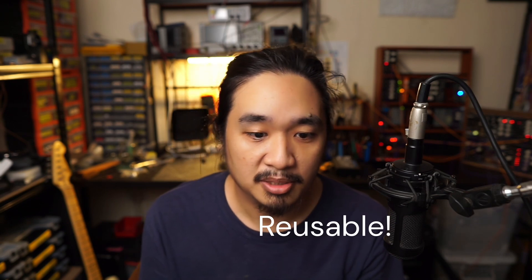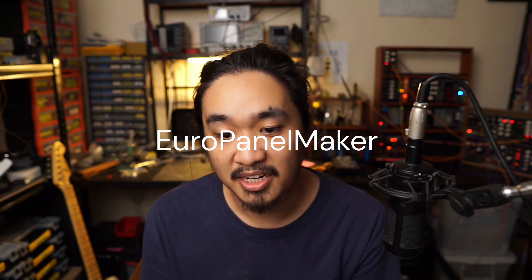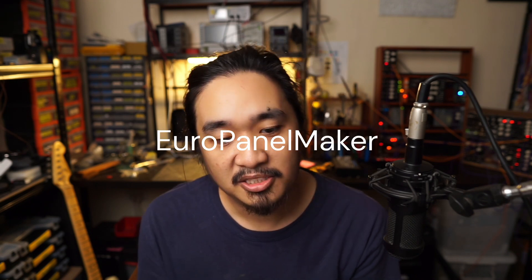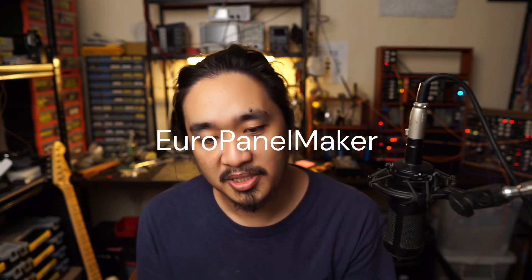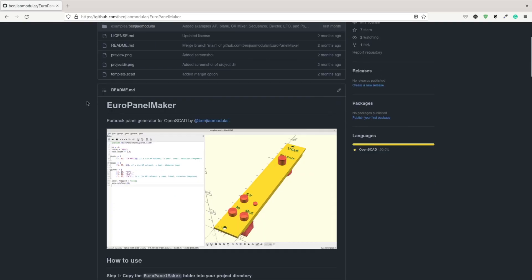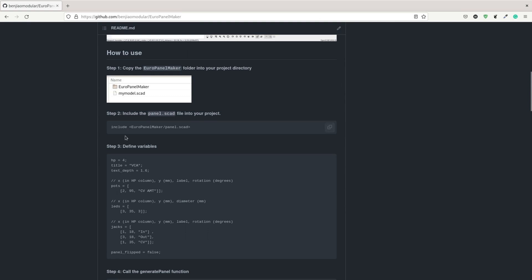After a couple of prototypes I realized that because of the beauty of programming, of course you can make things reusable. To help myself make panels faster, I turned this into a library called the EuroPanelMaker. I also made it open source, so you can find it on my GitHub.